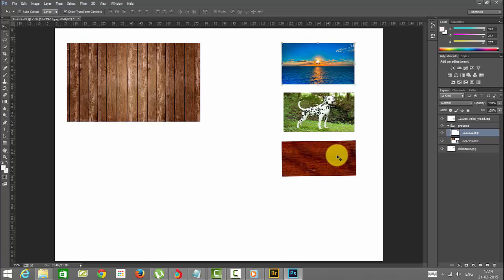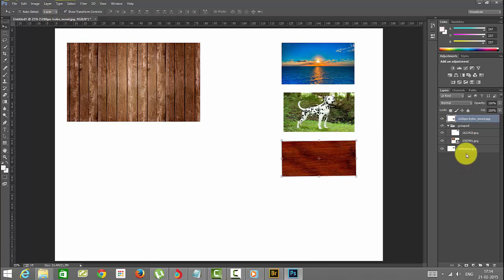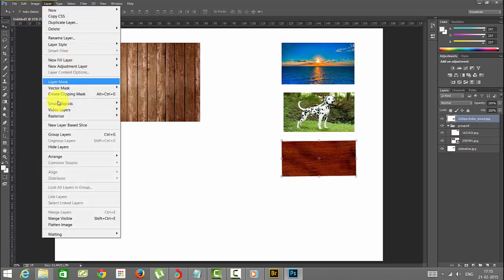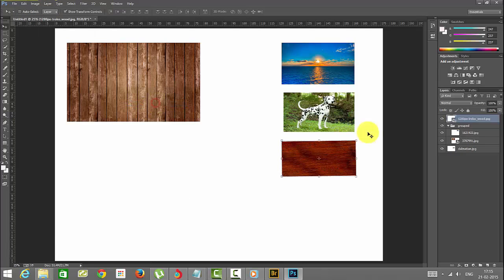Now I'll show you rasterize. For example, this image I am clicking now. Before that, you need to convert it as a smart object. I am going to convert this as a smart object. You can see the changes here.